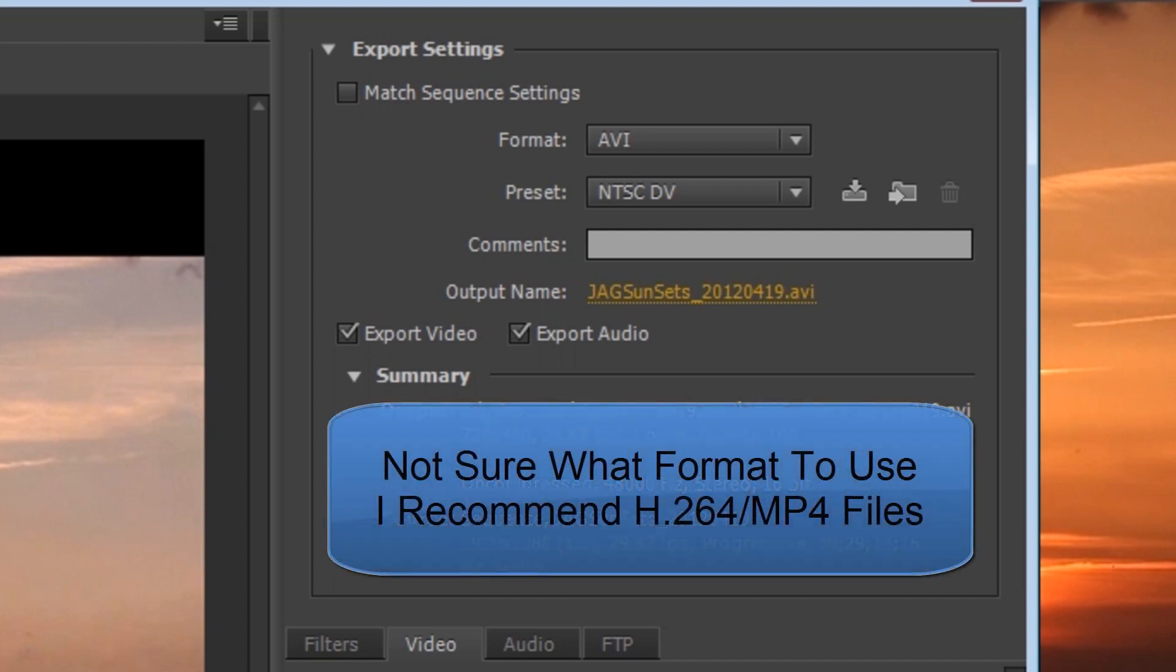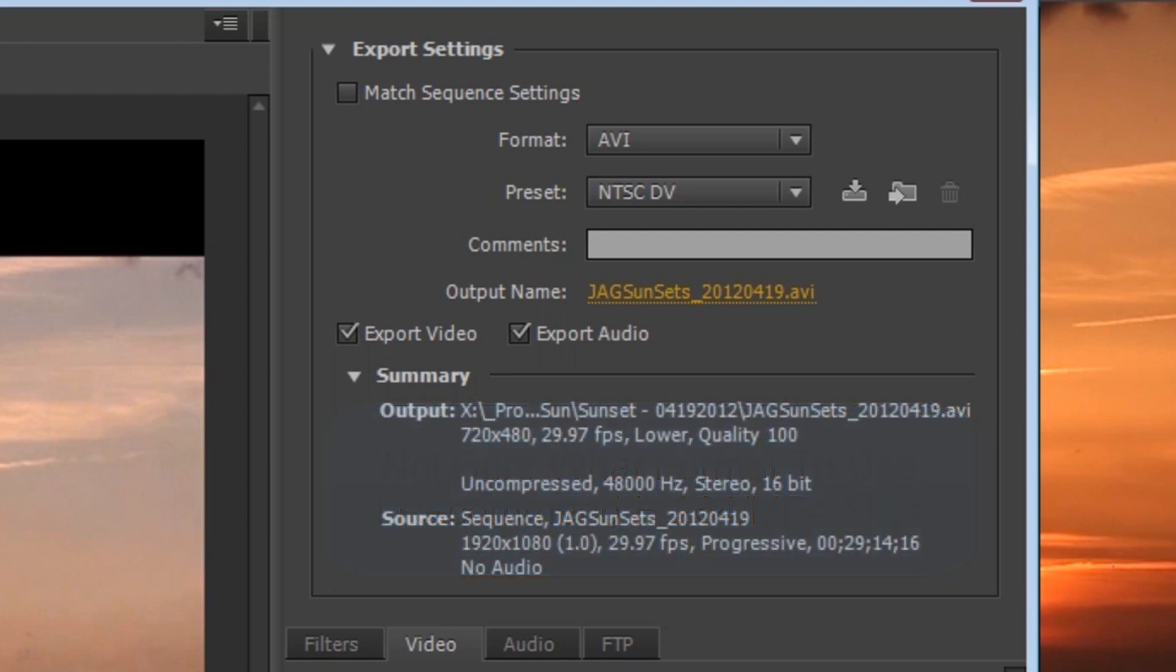If you aren't sure what video format to use, I would highly recommend using the H.264 codec to encode your video files into MP4 files. MP4 files are pretty much the de facto high definition video standard of the web today. Files encoded using an H.264 codec and an MP4 container file offer very high quality audio and video while remaining relatively small in size. Blu-ray players use the H.264 codec because of these advantages.